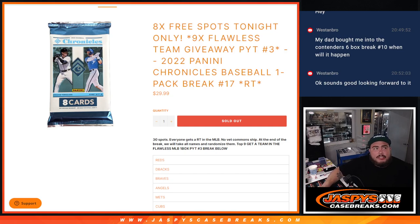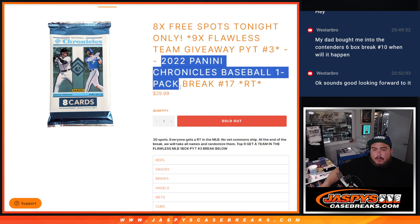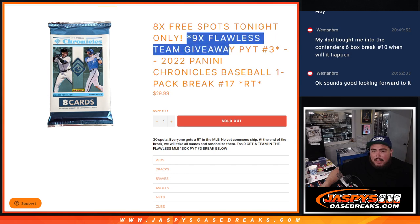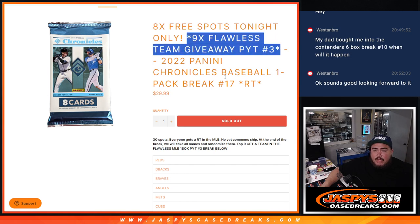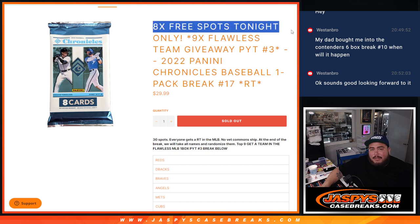What is up everybody, Jason here for Jaspi's Cagebreaks.com. We just sold out 2022 Panini Chronicles baseball one pack break number 17, which again helps sell out the nine teams in fall. Let's pick your team number three guys. And on top of that, as an added bonus, if it sold out tonight, we gave away eight free spots.